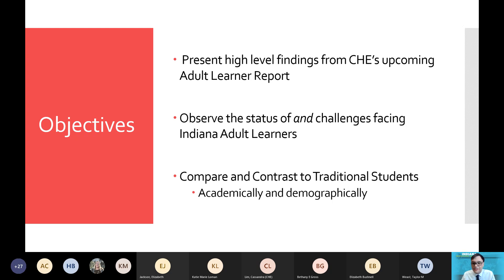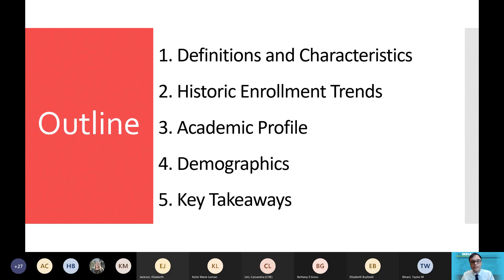The main objective here is to observe the status of and the challenges facing Indiana adult learners. We're going to do that through the lens of compare and contrast, particularly to traditional students, looking at not only the academic profile of adult learners, but also the demographic profile of adult learners. Our general outline for today is we're going to first go through definitions, then explore some general characteristics, look at the historic enrollment trends for the previous 10 years, as well as the academic and demographic profiles, and conclude with some key takeaways.